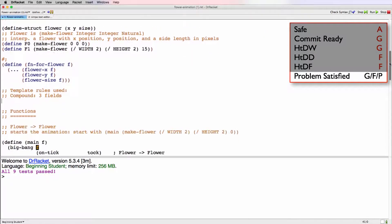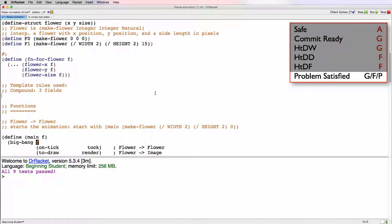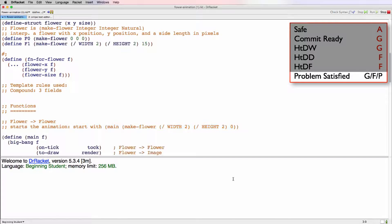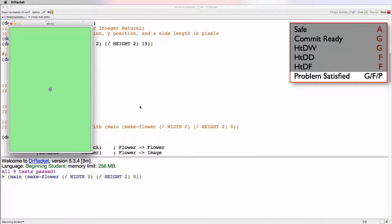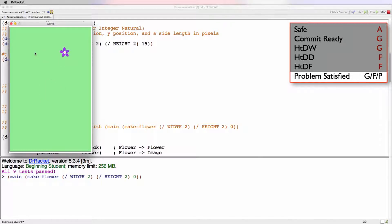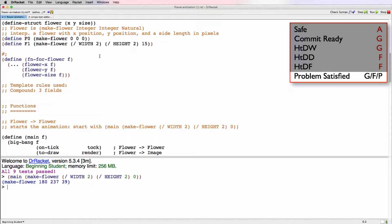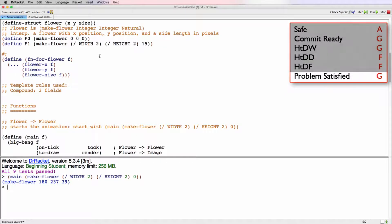So the last thing we'll do before we're finished is we'll copy this here. And we'll actually run our animation. So there's a flower growing and spinning. And when we click, we get a new one. So that's pretty cool. And it seems to work well. So this design does indeed satisfy the problem requirements. And we will give it a good.